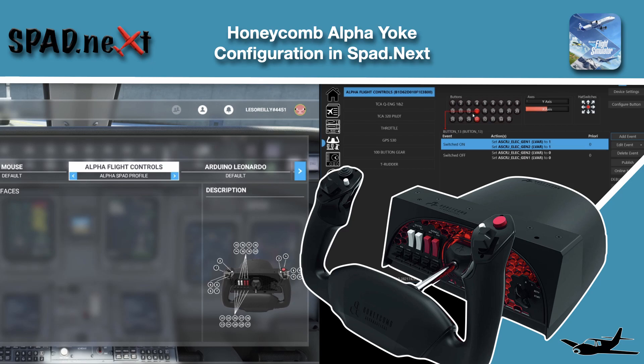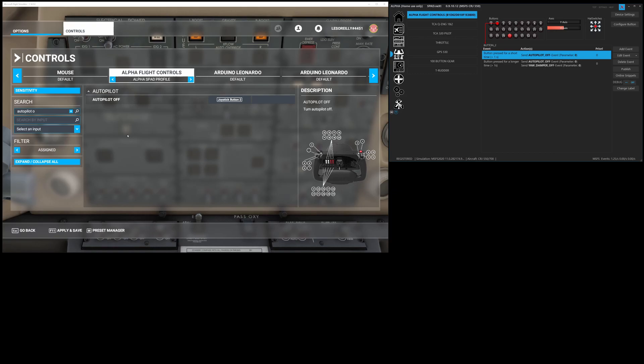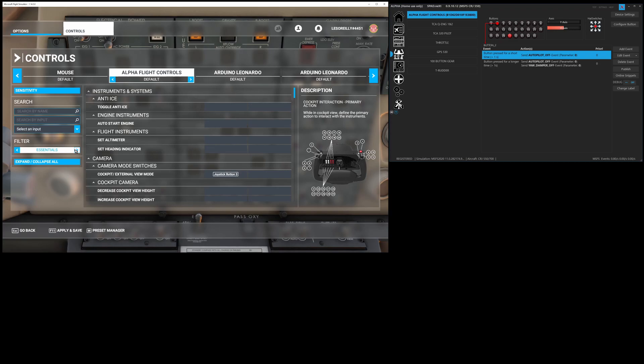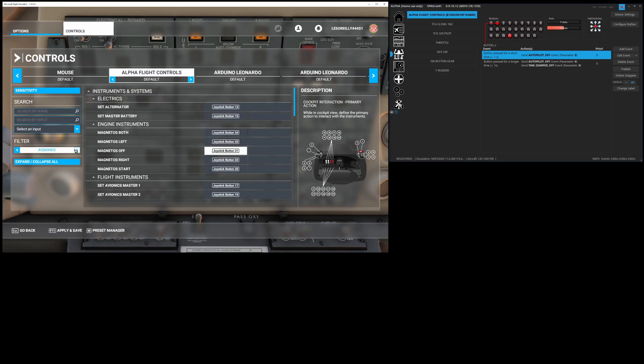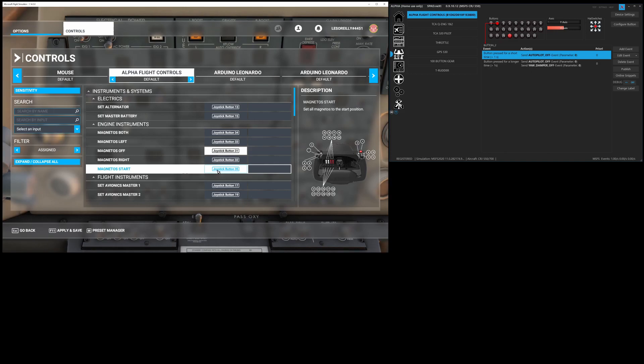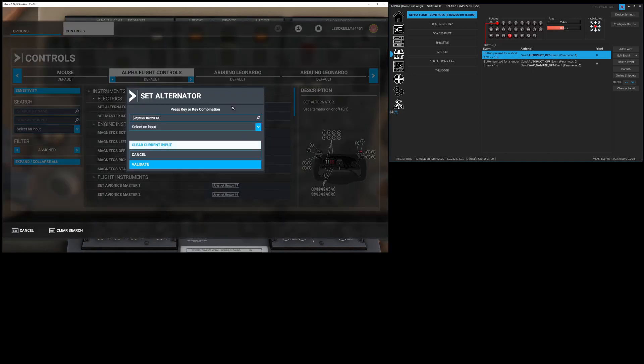When we set it up with spad.next, first got to come in here into Flight Sim and we need to get rid of all of the controls. The default looks like this and if we go to all assigned you're going to see that everything's already pre-assigned. Now we want to get rid of it. So the first thing you got to do is you click on each one and you are going to clear them out.